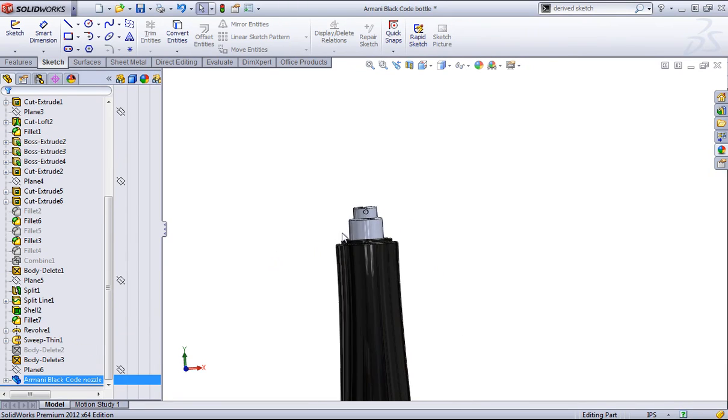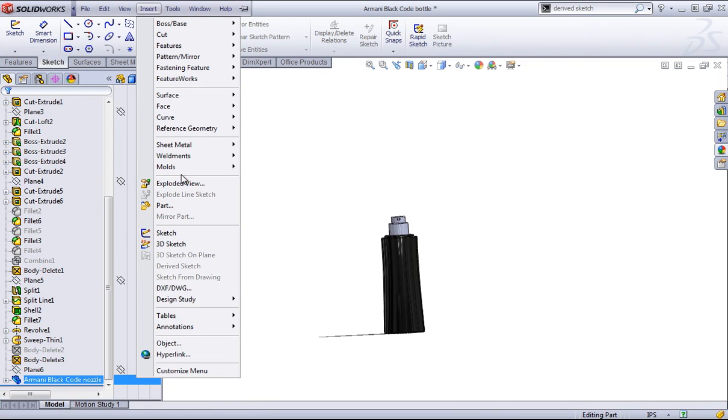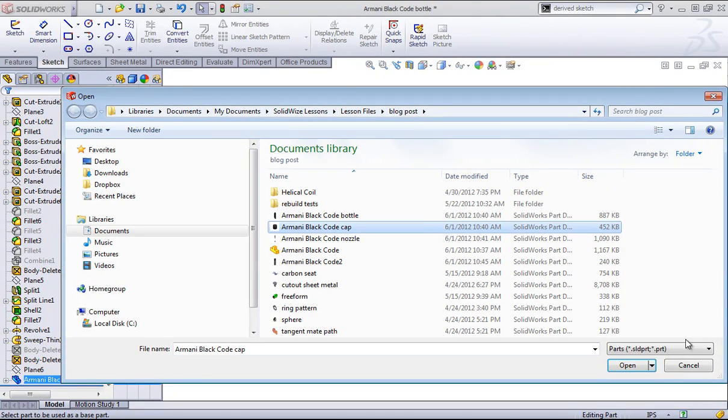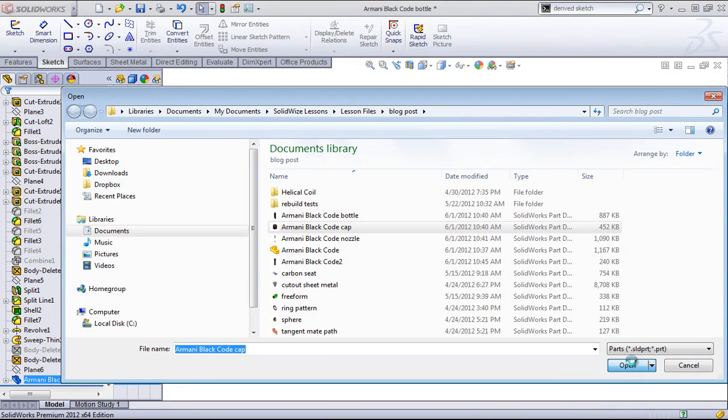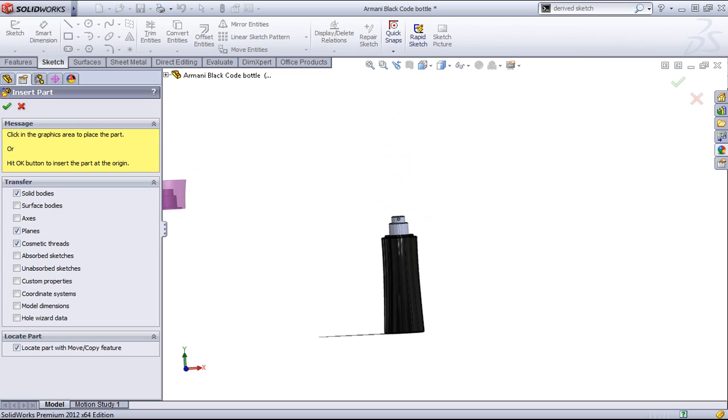And now I'll go ahead and add in the cap, once again with that insert part command. And once again, if I just float over in this area, it'll go to its default XYZ position.